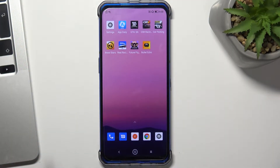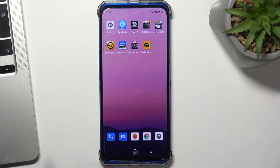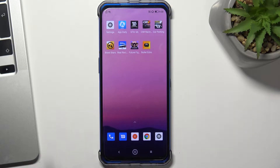Hi, welcome to Hard Reset Info channel. In this video I'll show you how to set up the nearby share on your Lenovo Legion Phone Dual.